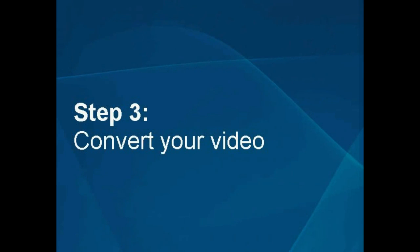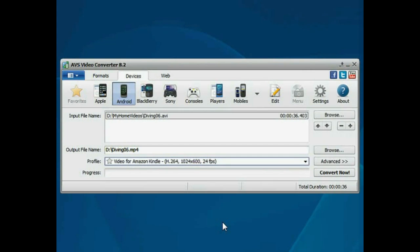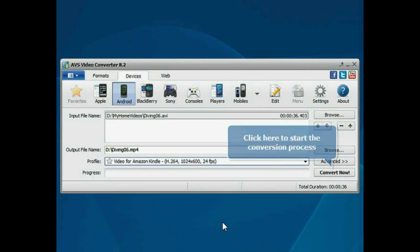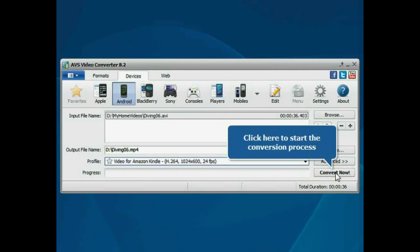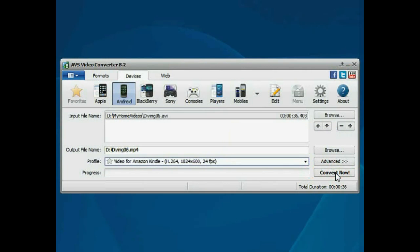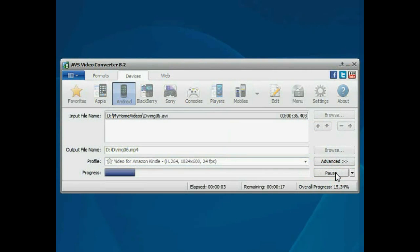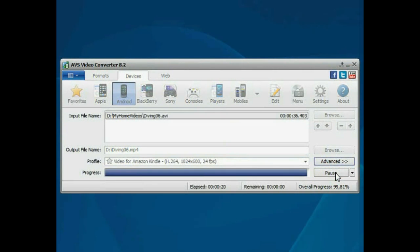Step 3: Convert your video file. Everything is ready for conversion. Click the Convert Now button to start the conversion process. Wait while the program converts your file.